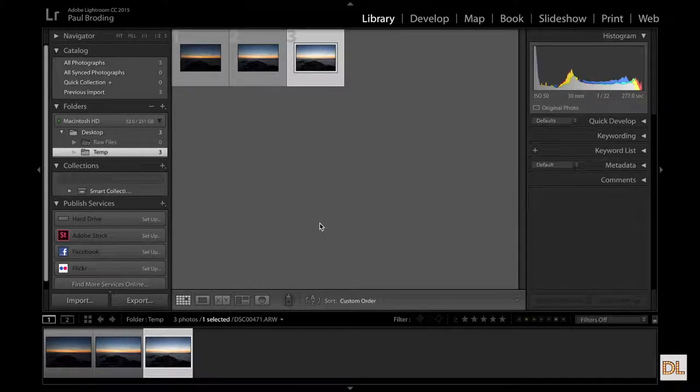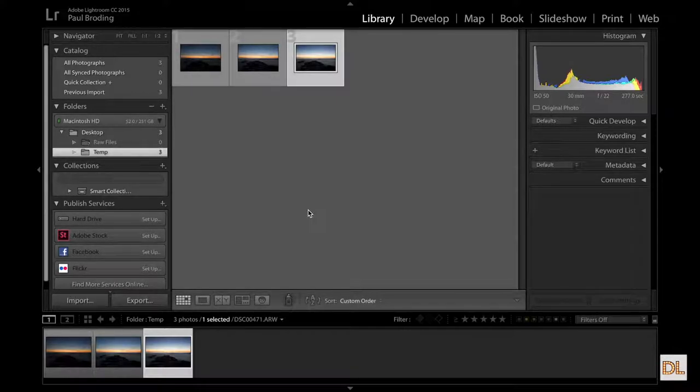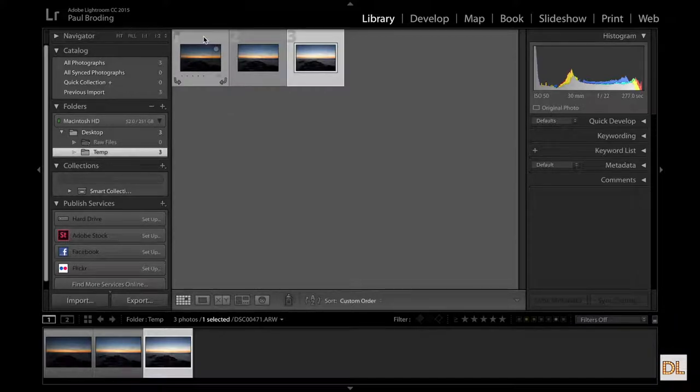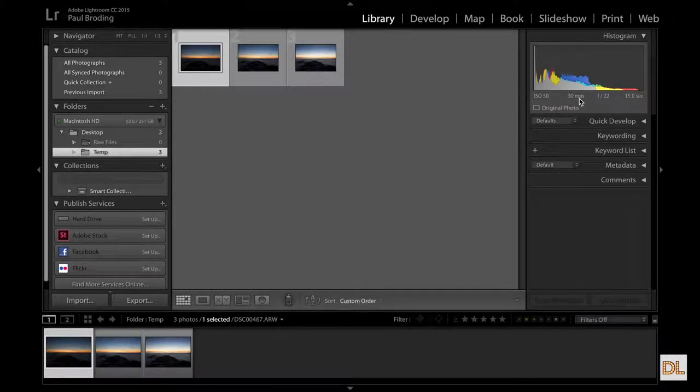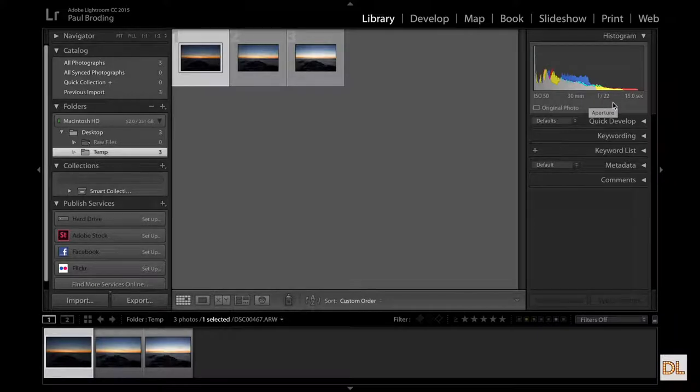All right, so we're here in Lightroom and we're going to go ahead and look at the three photos that I selected out of the five that I took to go ahead and merge. So the first one I shot at ISO 50, 30 millimeters with my telephoto lens at F22 at 15 seconds.